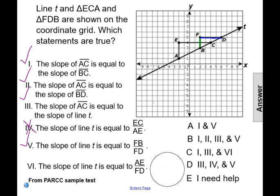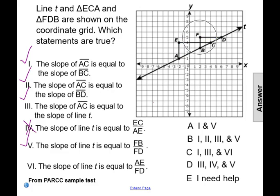Statement six says the slope of line T is equal to the measure of AE over the measure of FD. AE is a rise from point A to E, but FD is a run from point F to D — it's not from point A to D. This is not the rise and run from the same pair of points on the line, so this is not the correct slope of line T. Statement six is false.